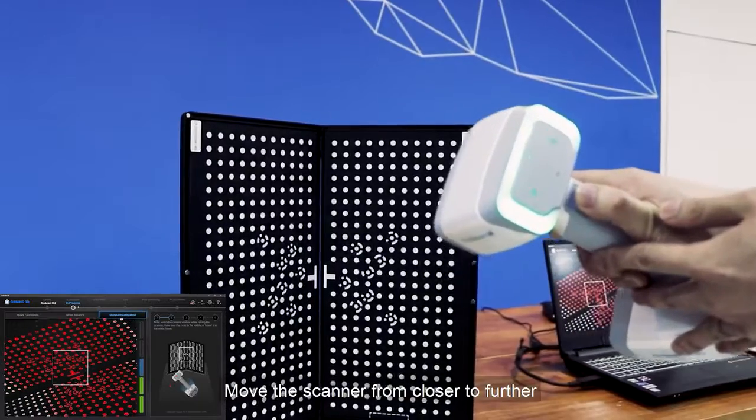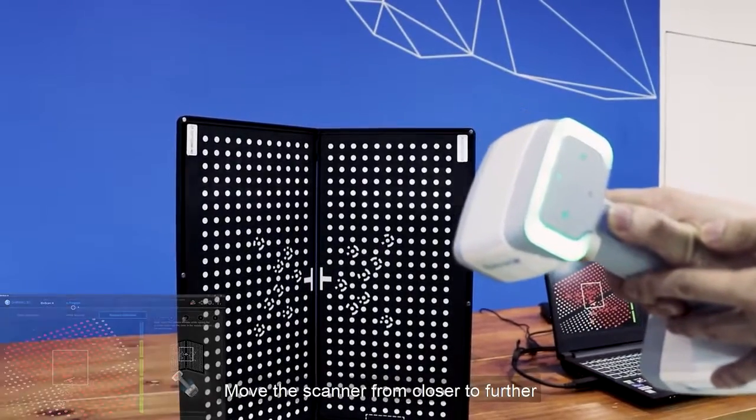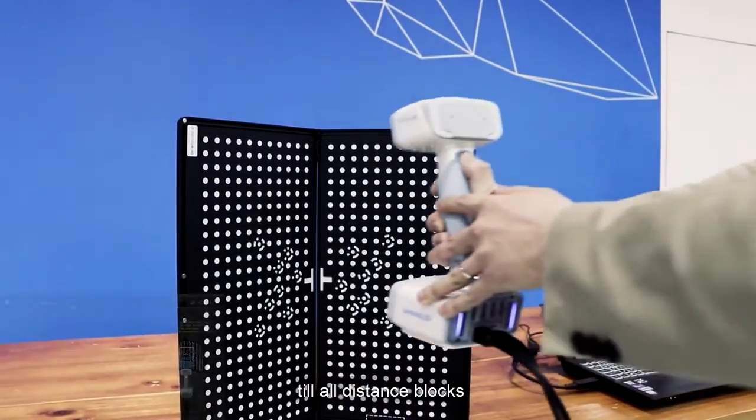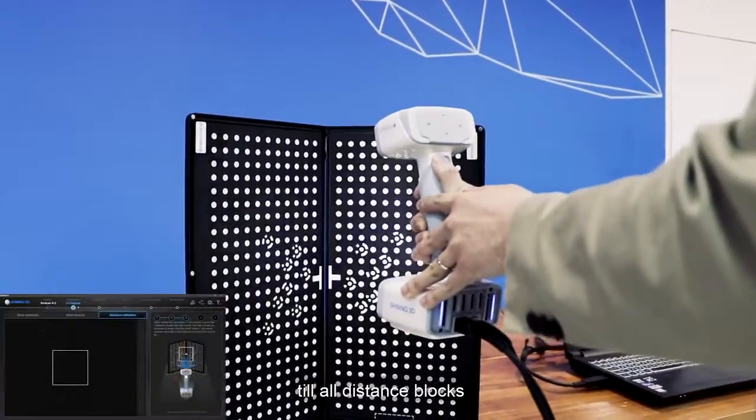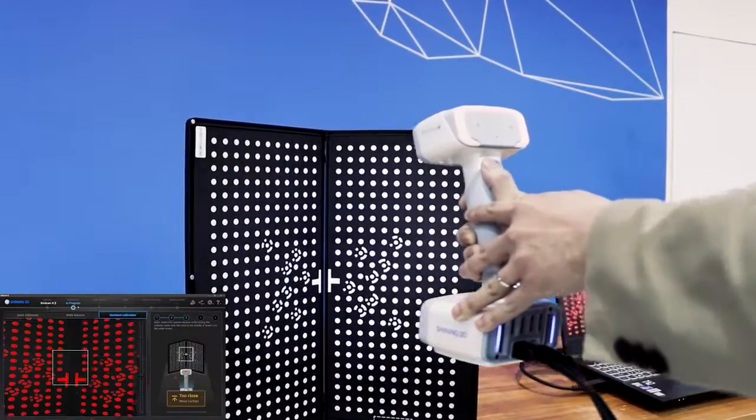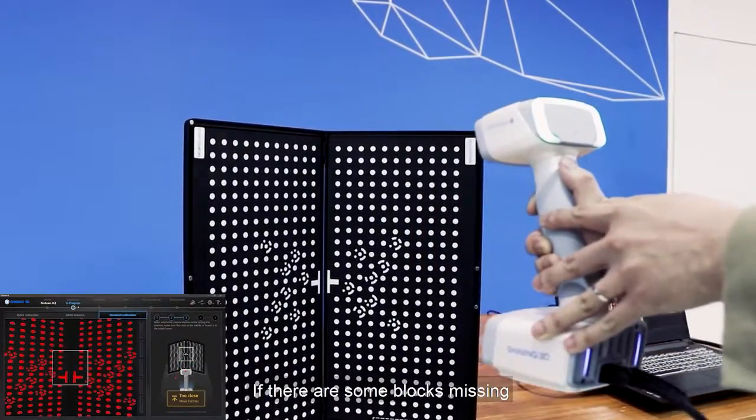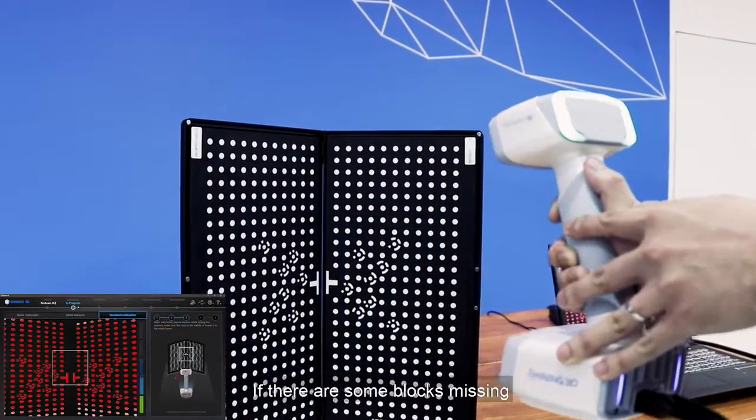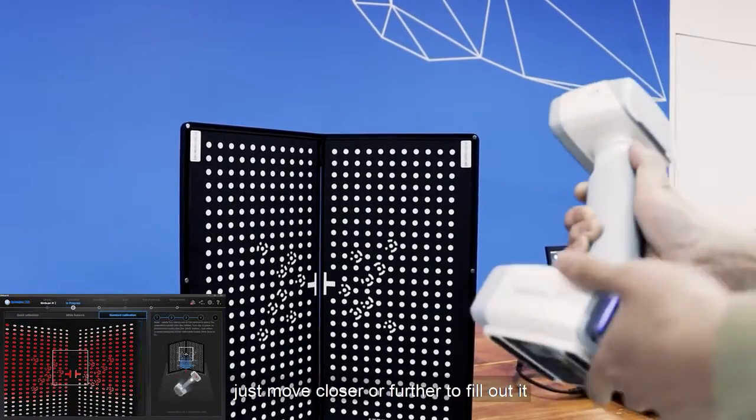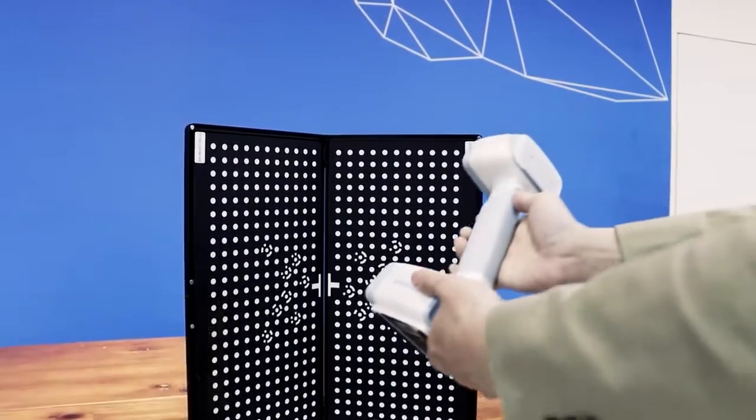Move the scanner from closer to further to the board till all distance blocks turn into green. If there are some blocks missing, just move closer or further to fill them out.